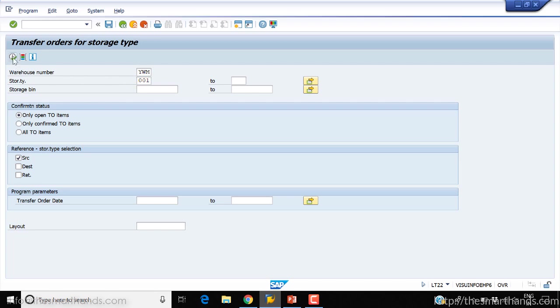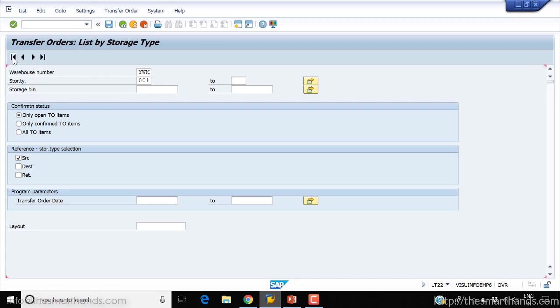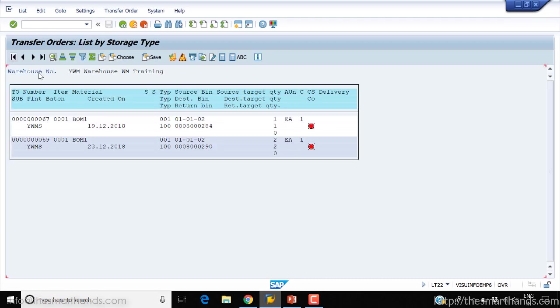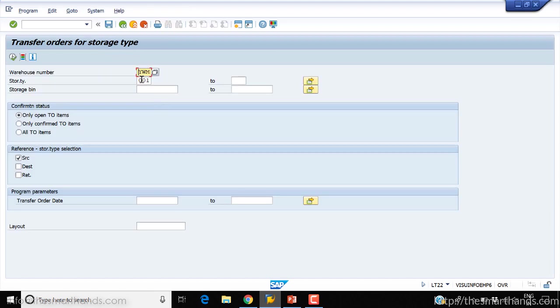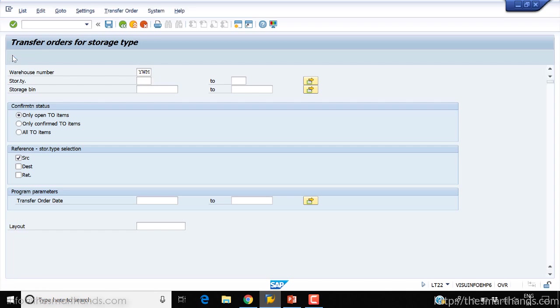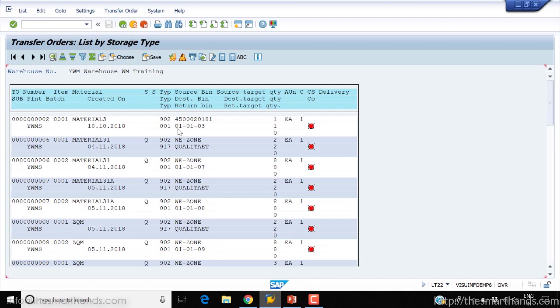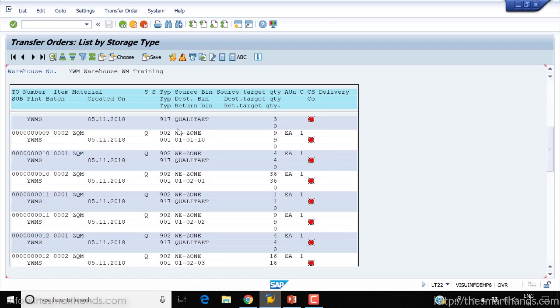If I execute it, it will give me the list. There are only two here. If I go back and remove zero one and just run for all the storage types, it will give me a big list. I can scroll down and go through all the open transfer orders.